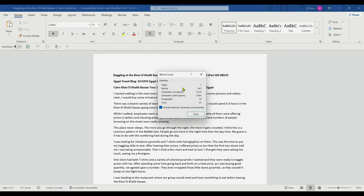For example, pages, words, characters with space and without space, paragraphs, and lines. You can close that if you don't need it.